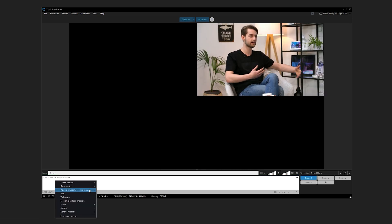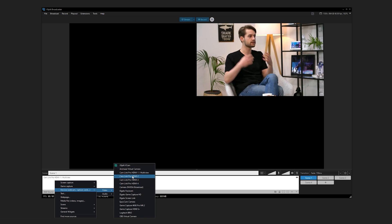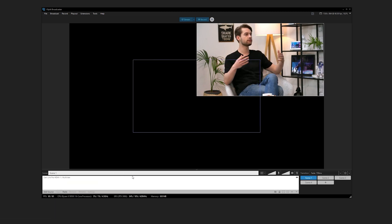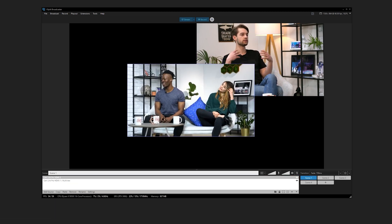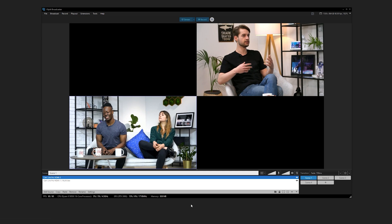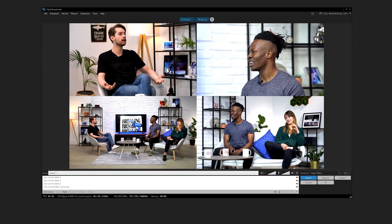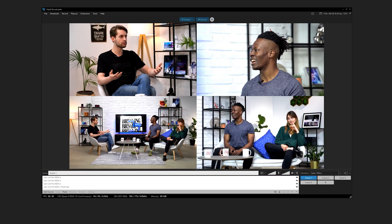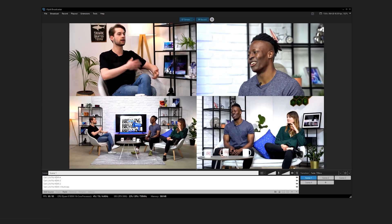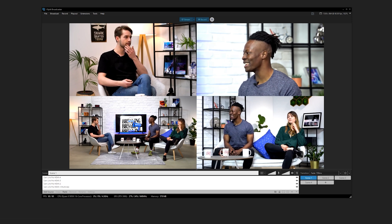To add each HDMI input as its own source, simply repeat these steps, each time selecting a different HDMI input. You can mix and match the HDMI inputs in any number of scenes you want. You can have a scene with just one Camlink Pro input or a scene with all four added at once.